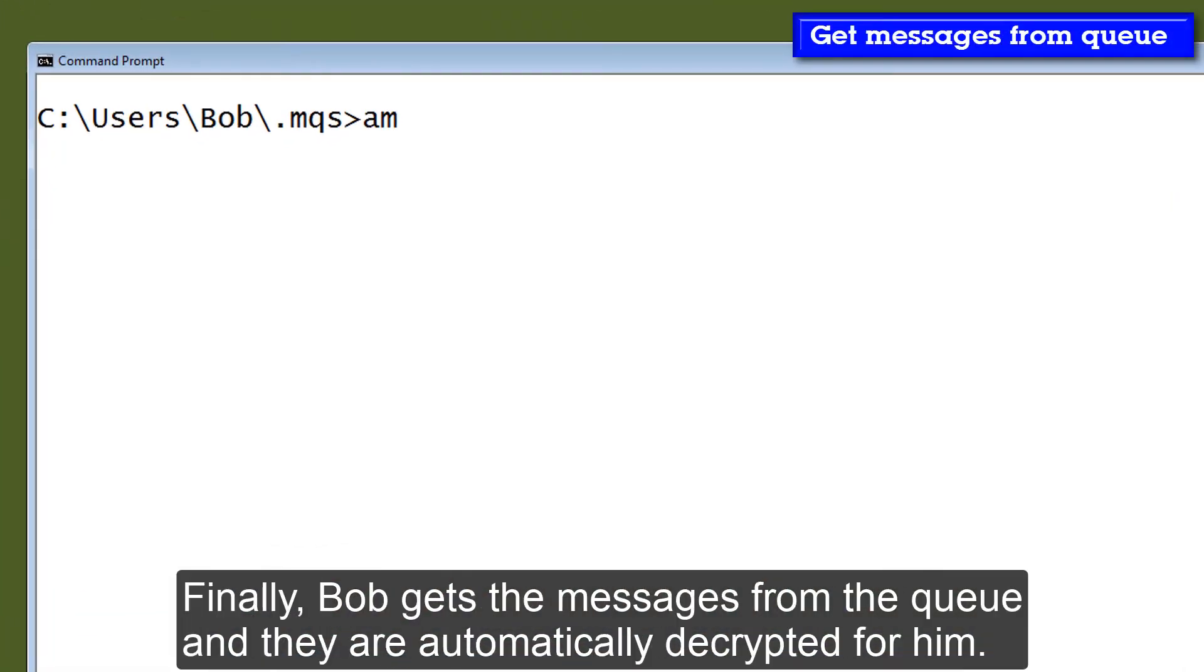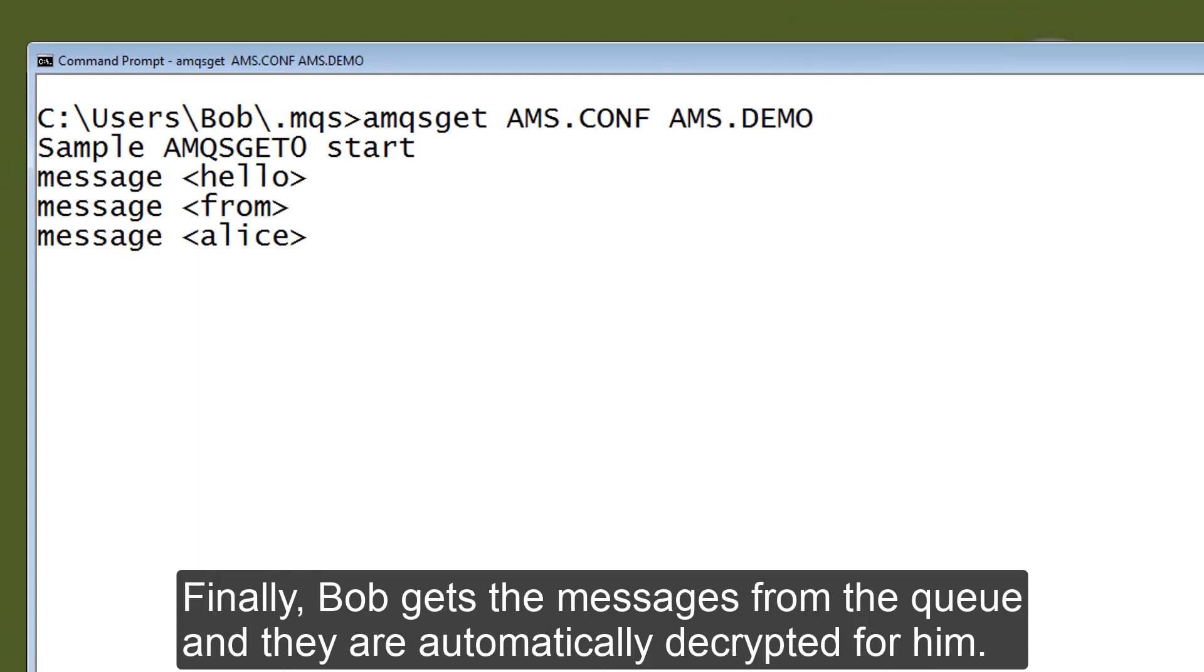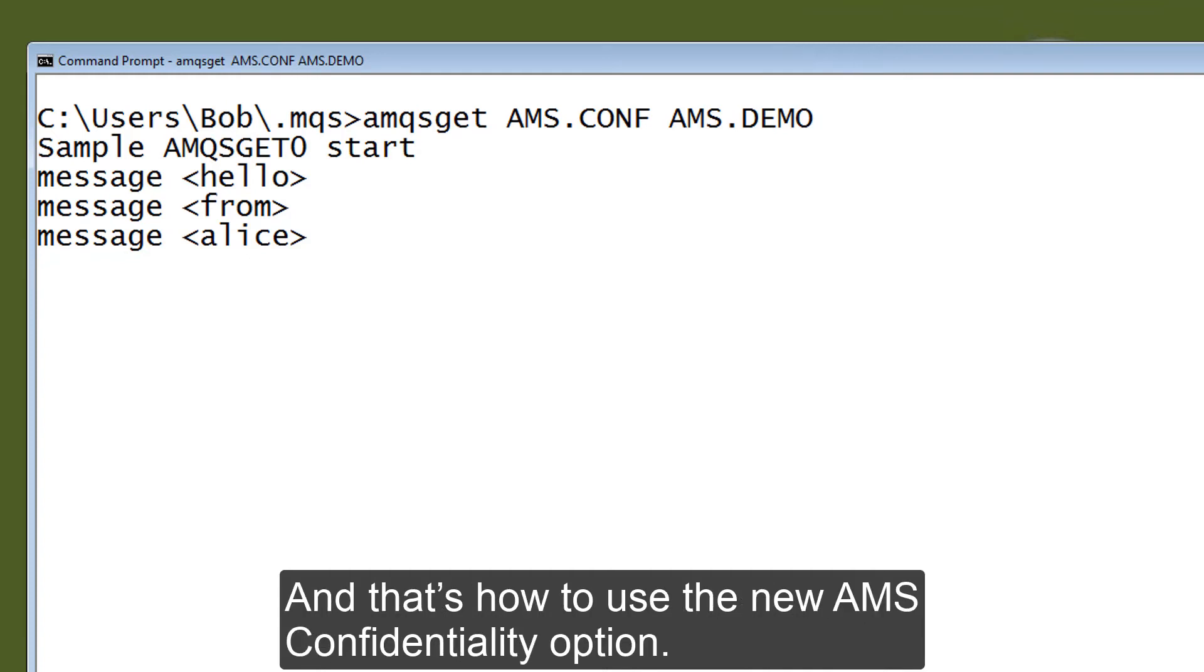Finally, Bob gets the messages from the queue and they are automatically decrypted for him. And that's how to use the new AMS confidentiality option.